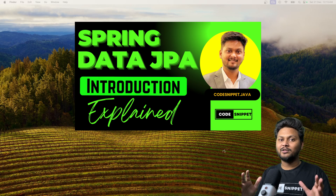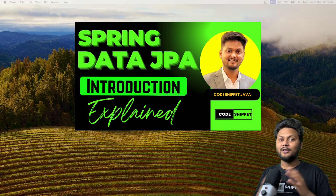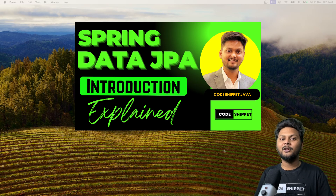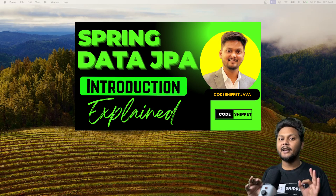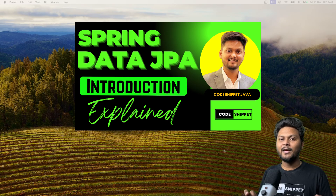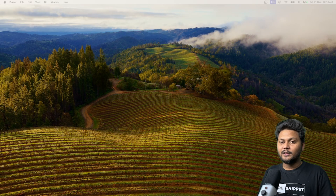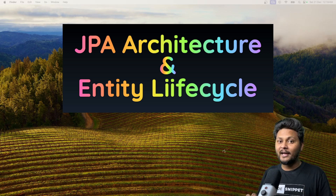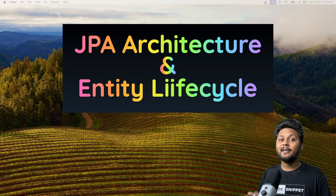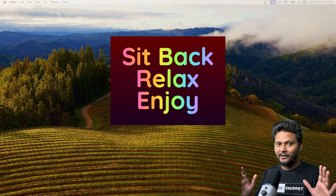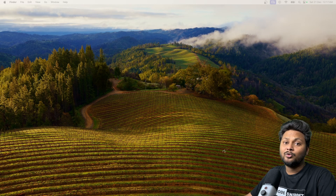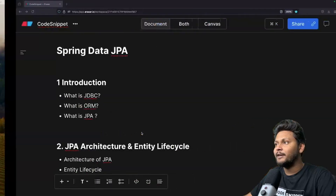Hello, welcome to another video of Code Snippet. This is going to be a continuation of the last video where we looked into Spring Data JPA. In the last video we covered the introduction — what is JDBC, what is ORM, and what is Spring Data JPA. Now in this video we are actually going to dive deep inside JPA architecture and entity lifecycle, so sit back, relax, and enjoy the show.